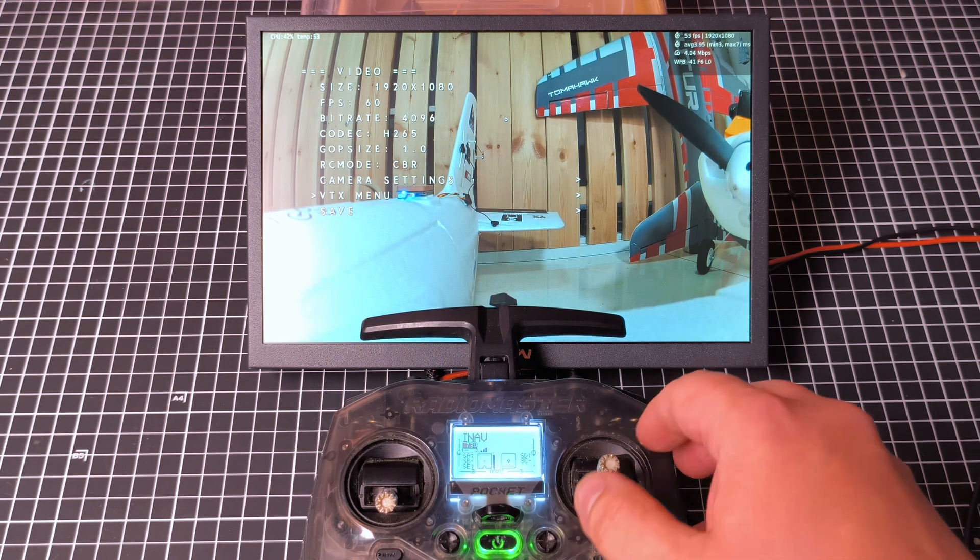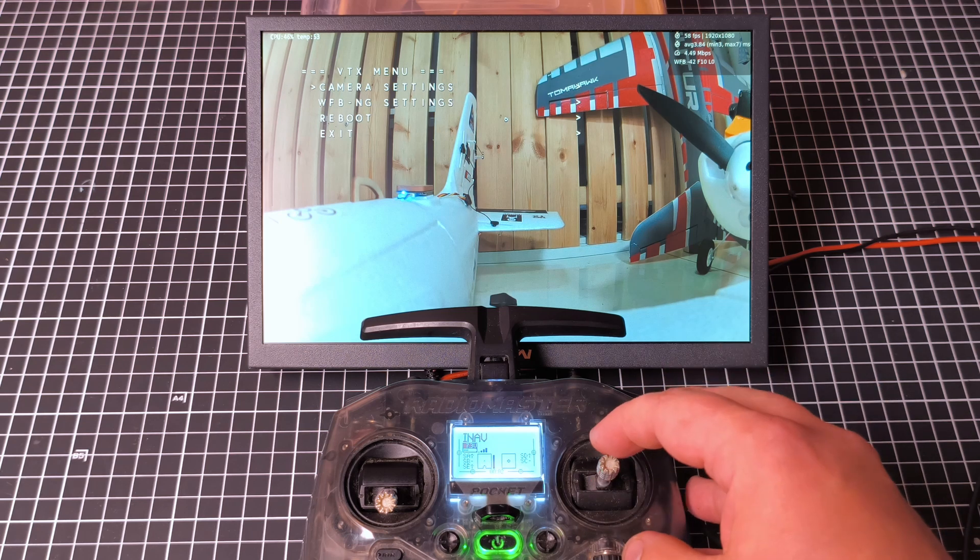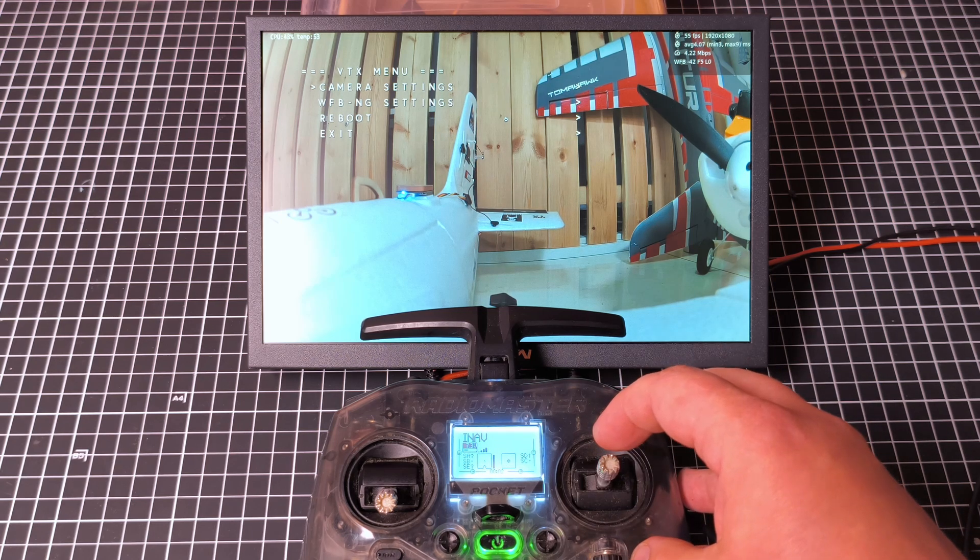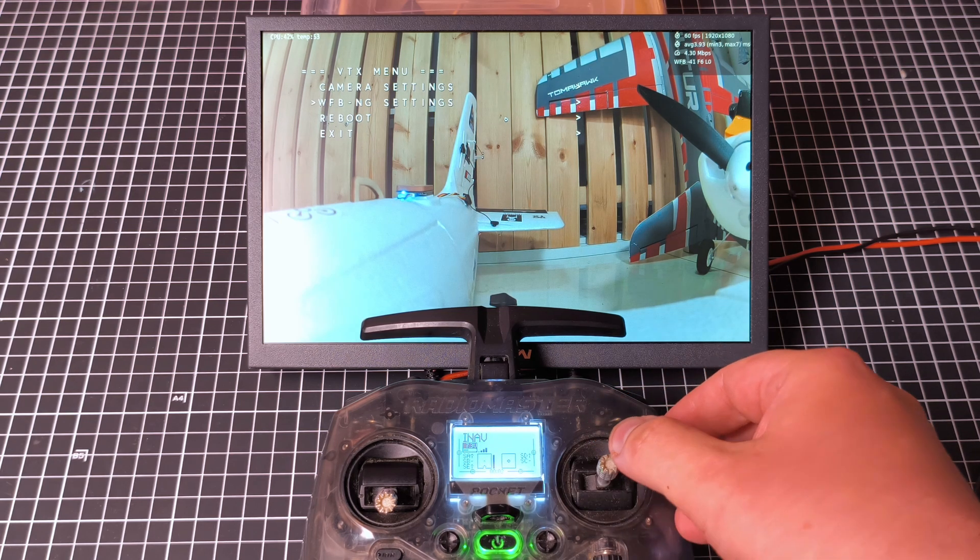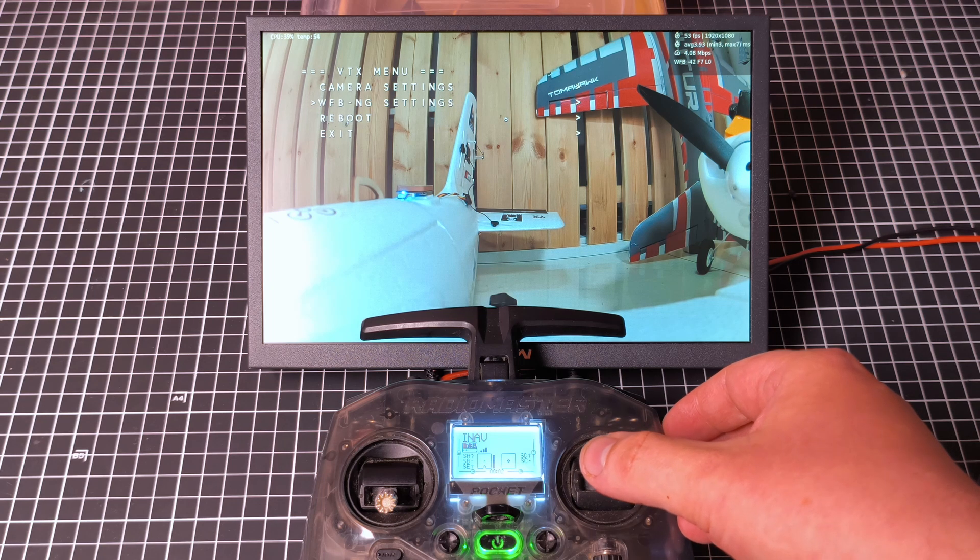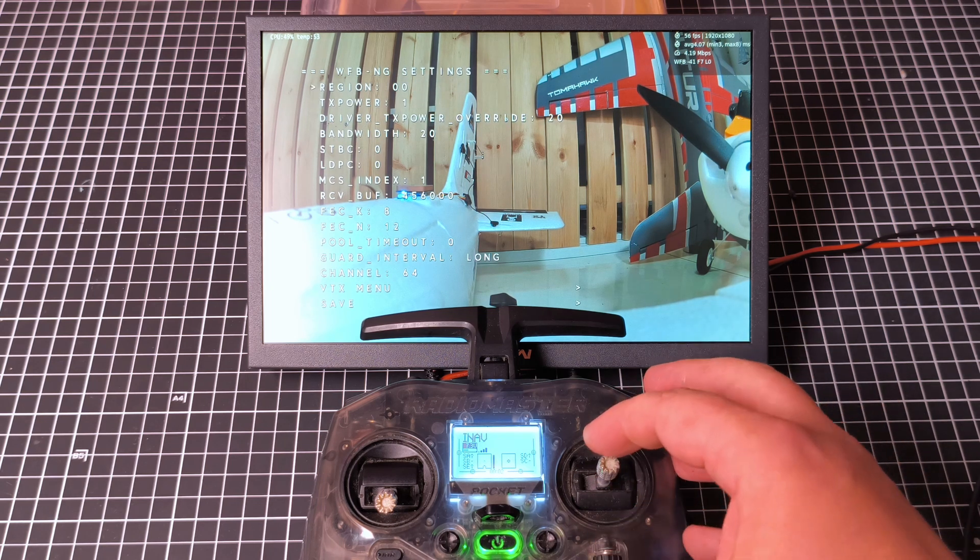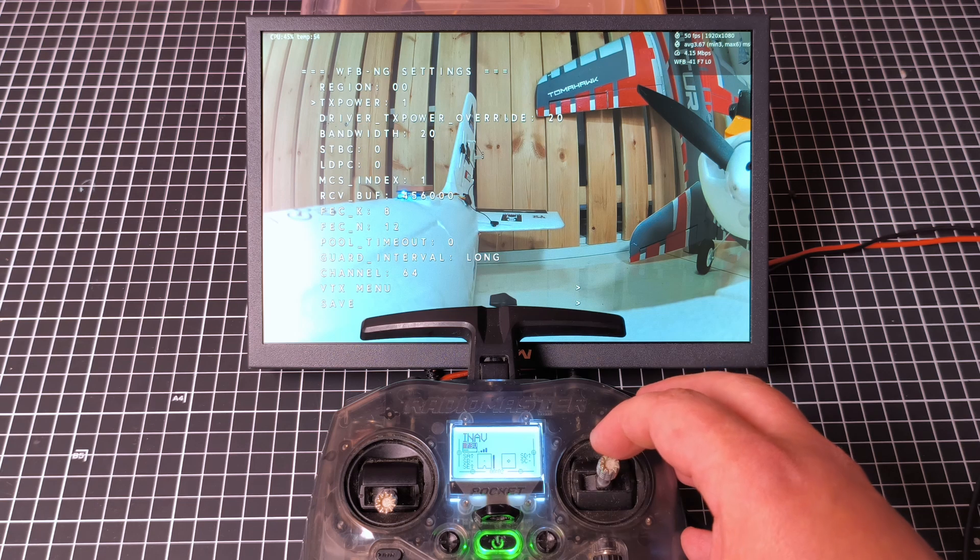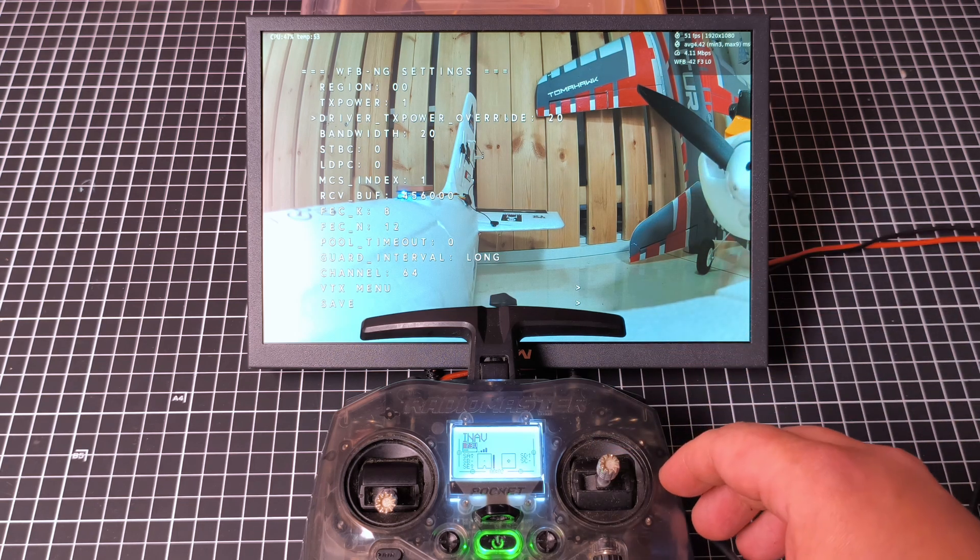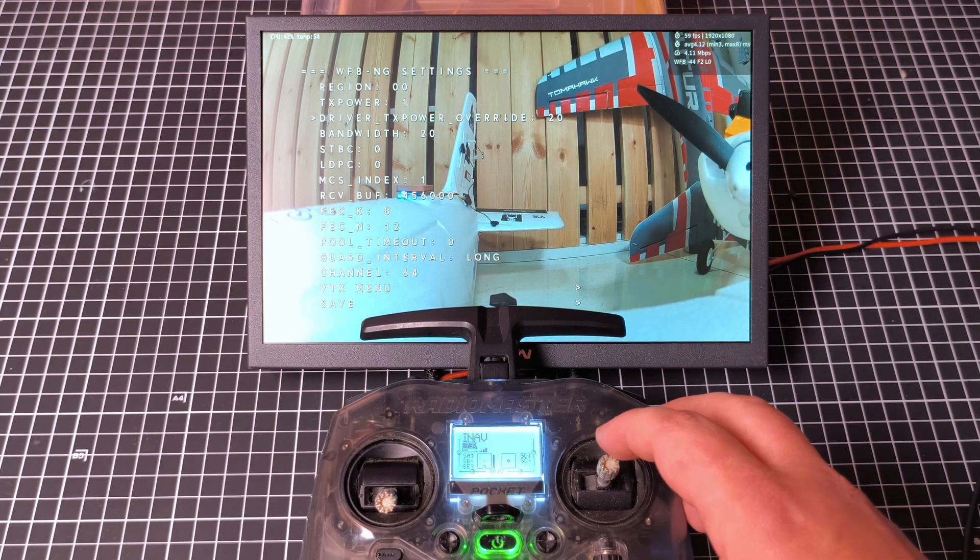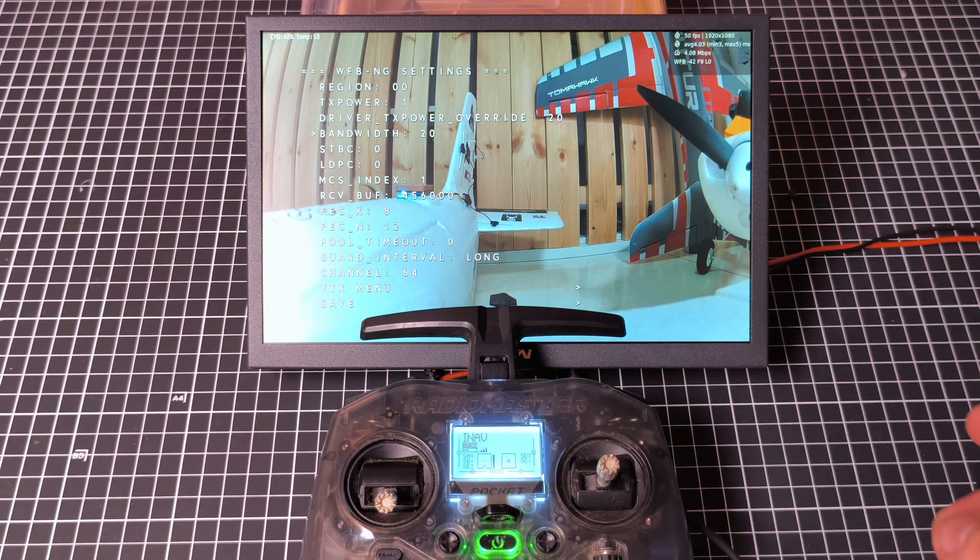We'll go back to the VTX menu. So, you can see here, I'm just going down to Select, and I'm going right to Confirm. So, there you've got, there is our TX power value there. So, it's set to 20 at the moment.